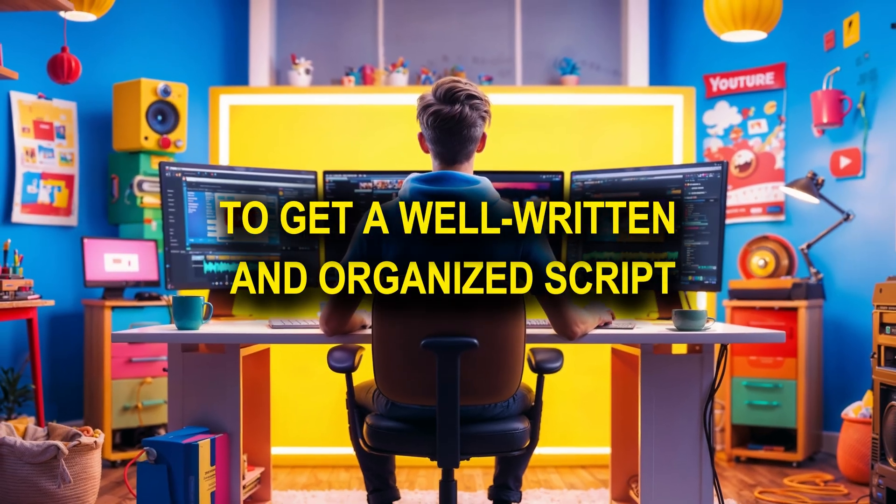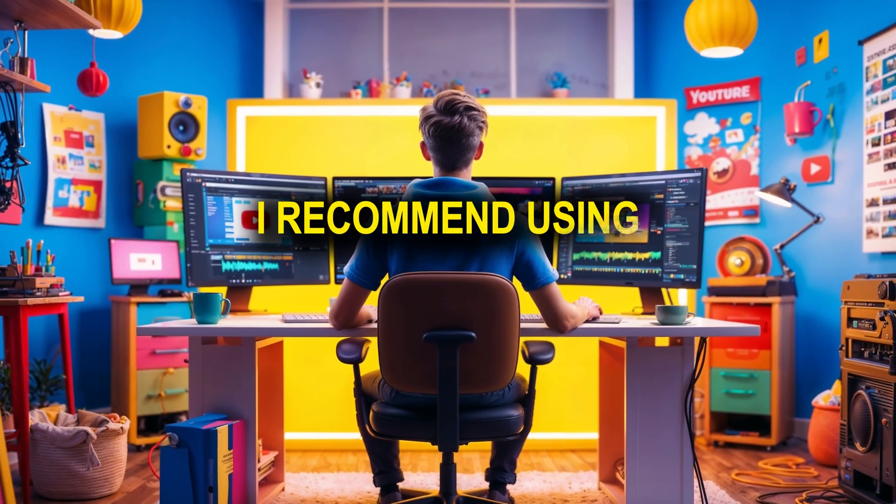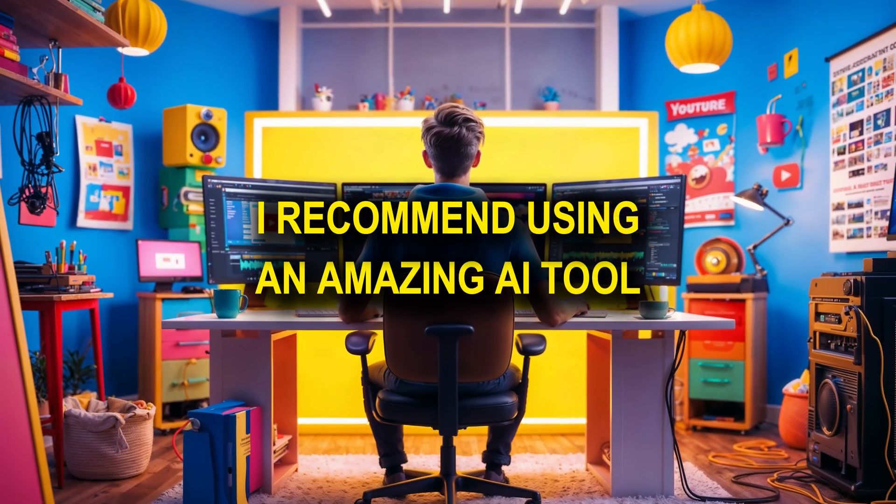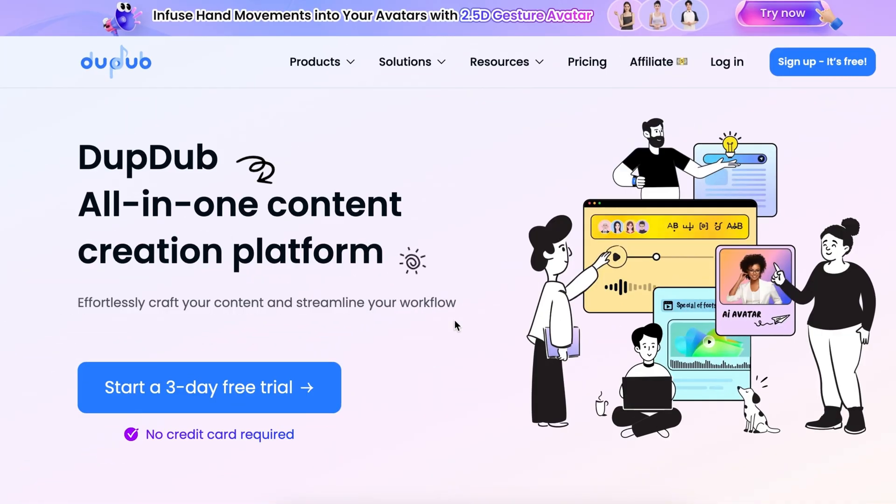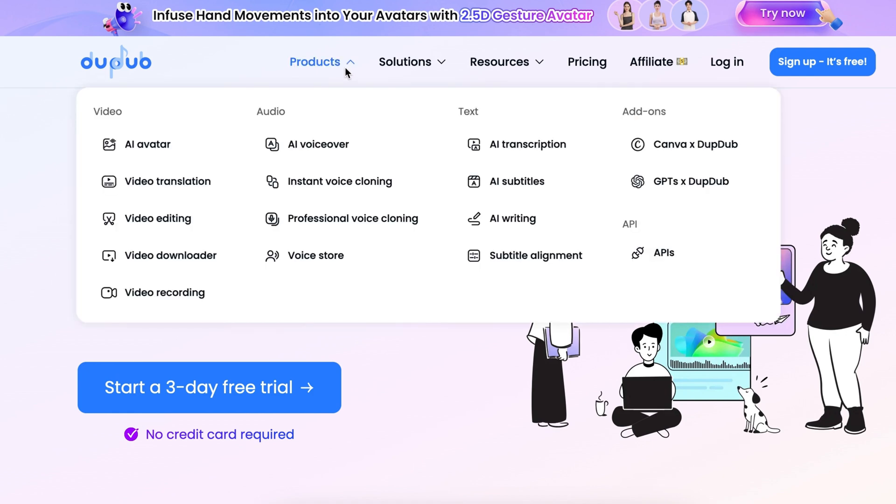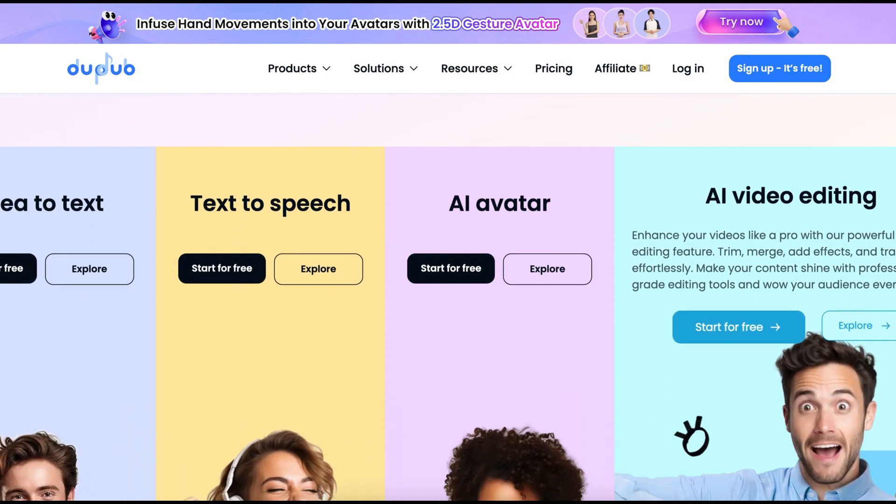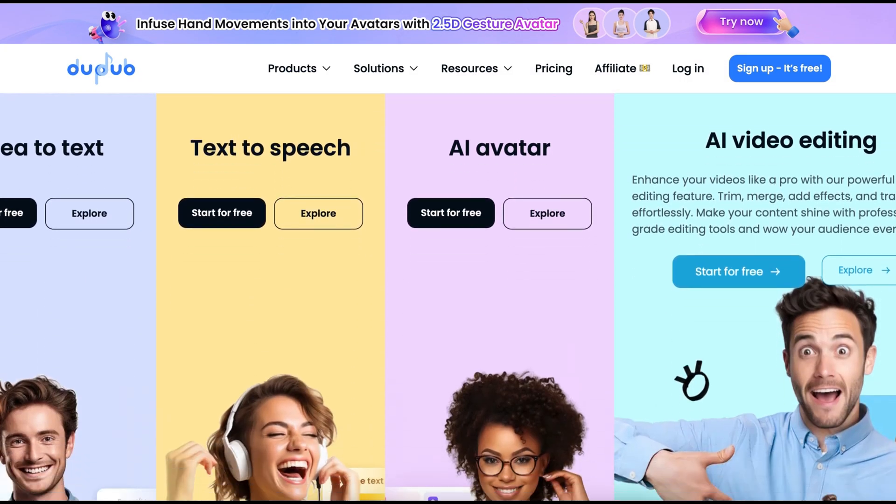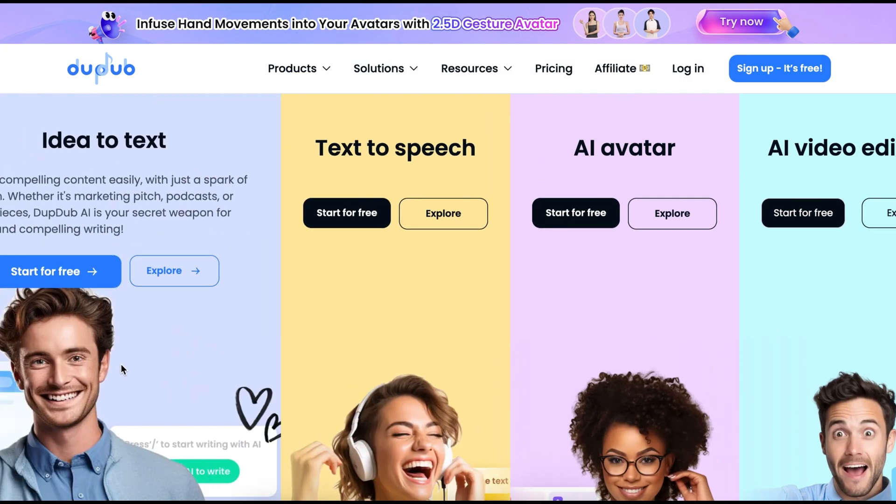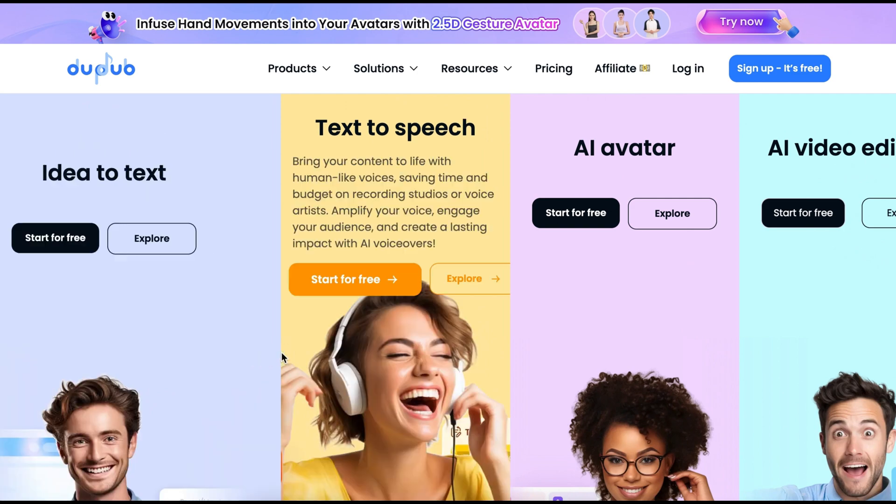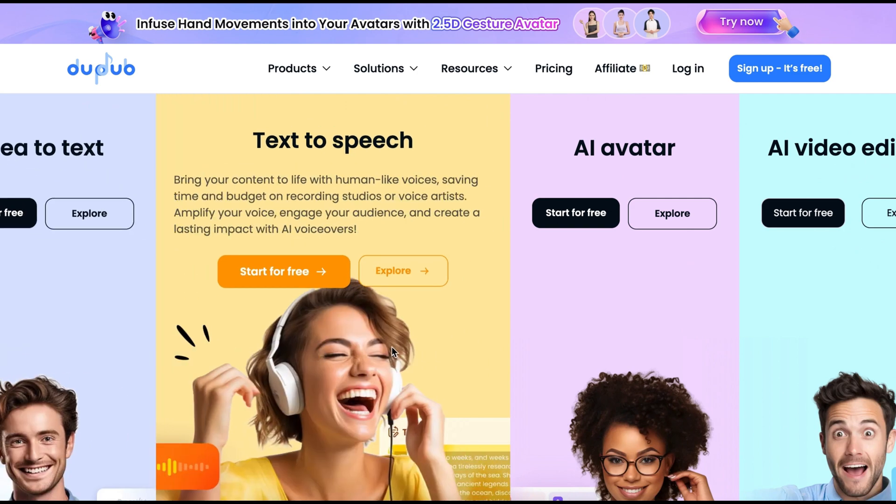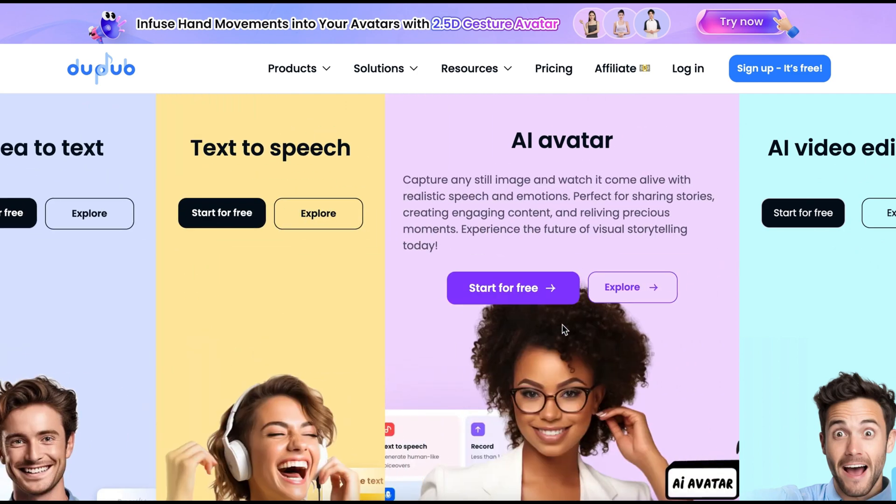To get a well-written and organized script, I recommend using an amazing AI tool called DubDub. It's an all-in-one AI tool with many purposes and use cases. So let's do everything in order. There are two ultimate ways to generate a viral script using this tool. You will find the DubDub link in the video description.